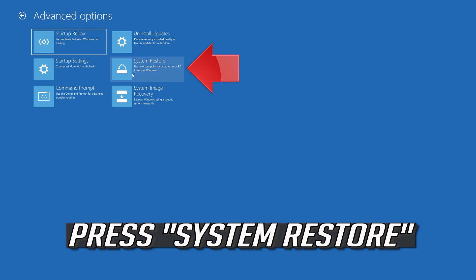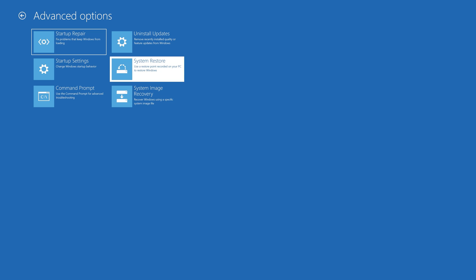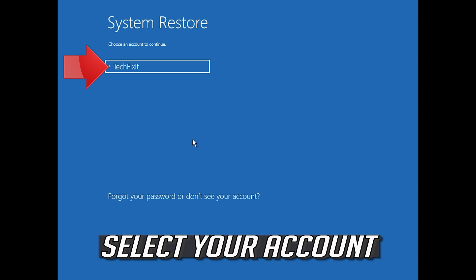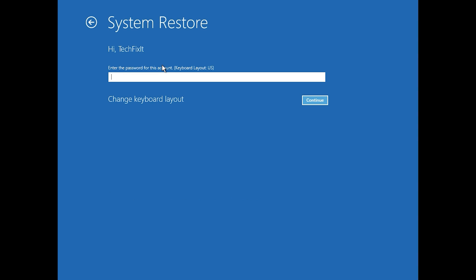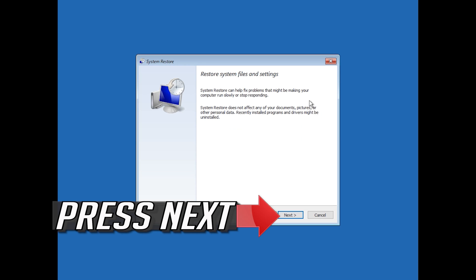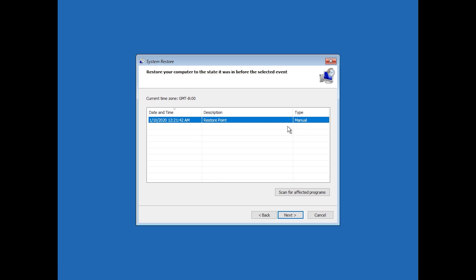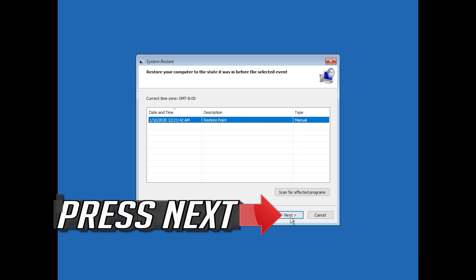Press System Restore. Select your account. Press Next. Select your latest restore point. Press Next.